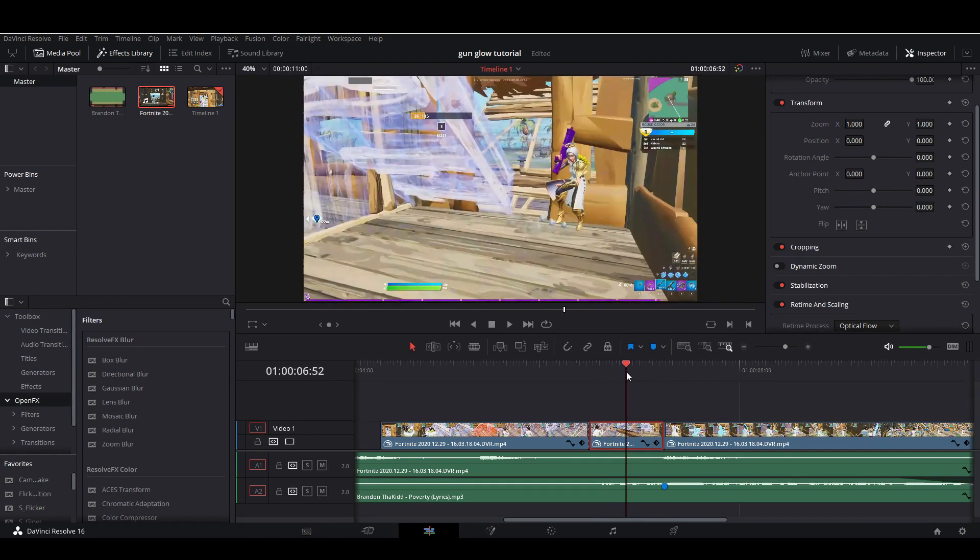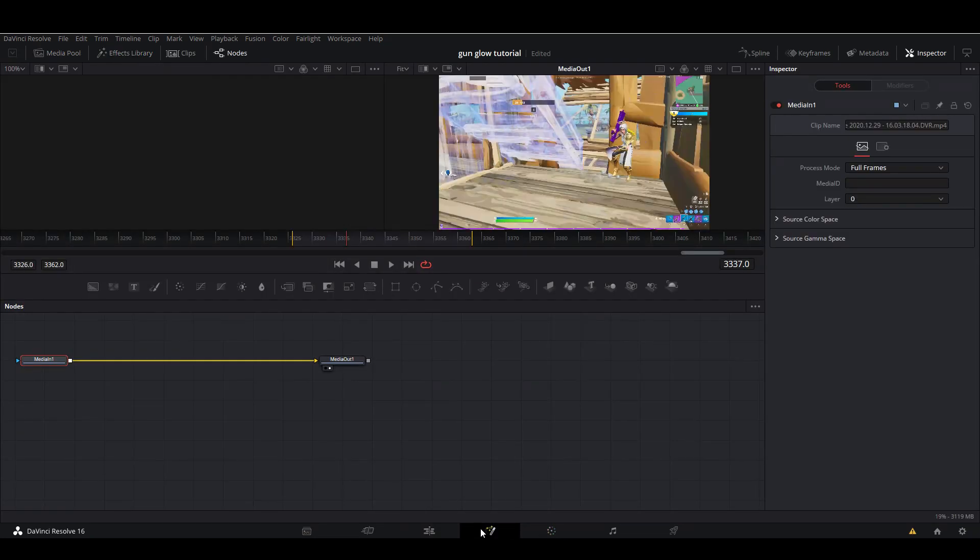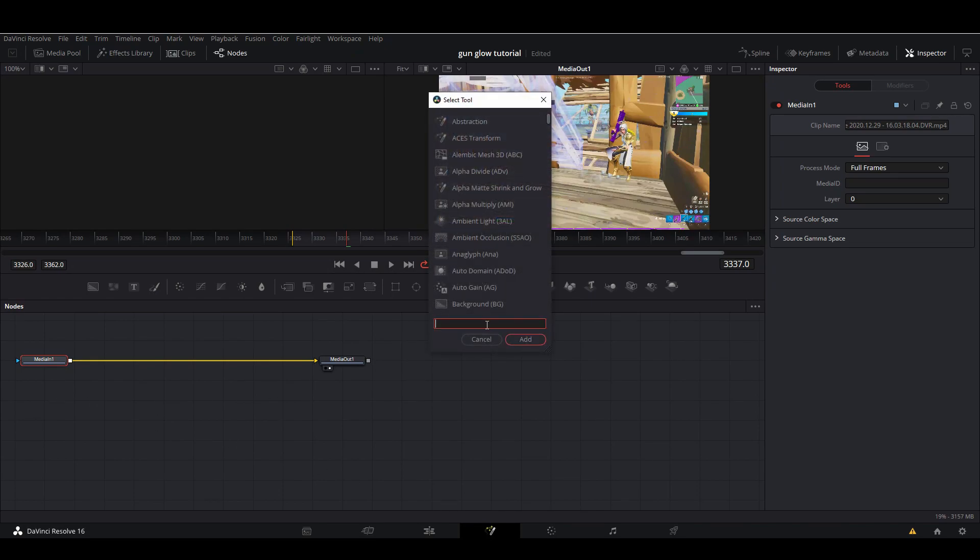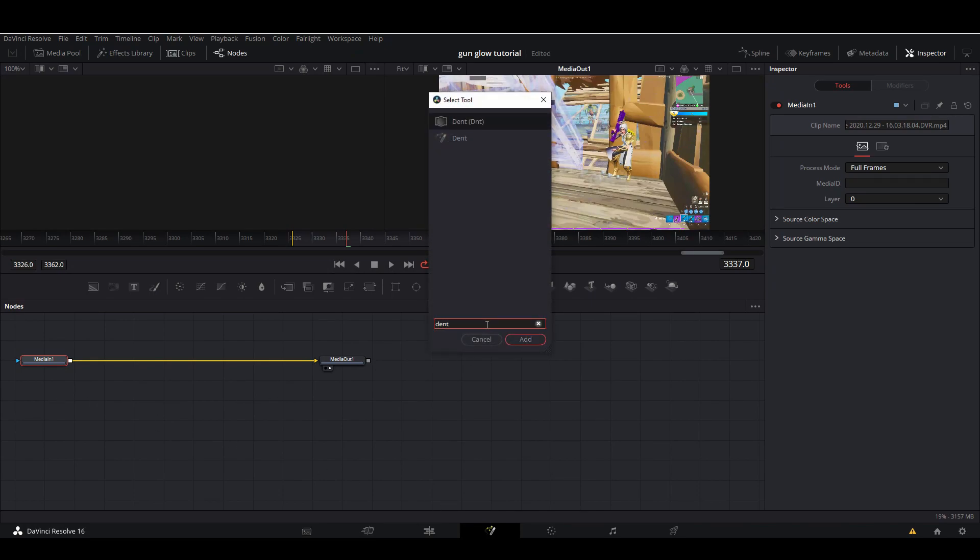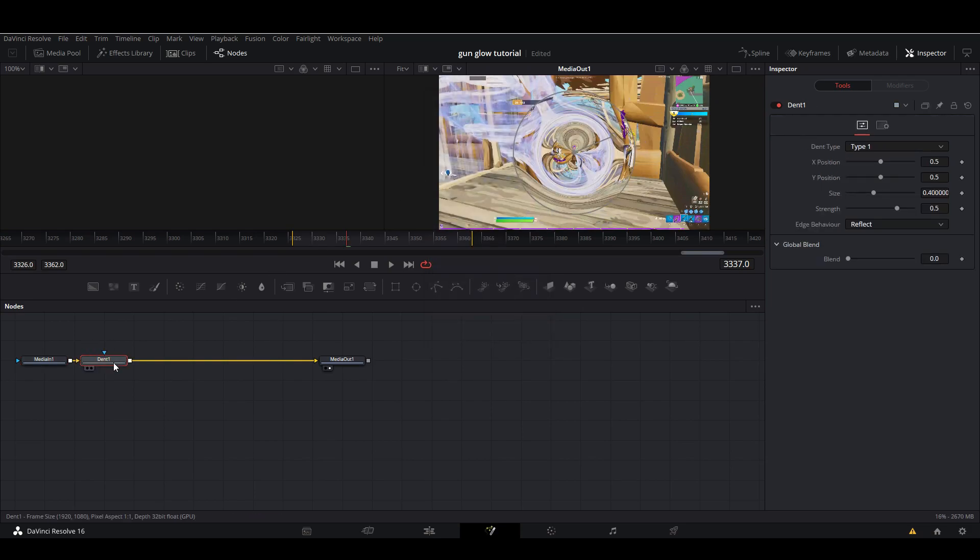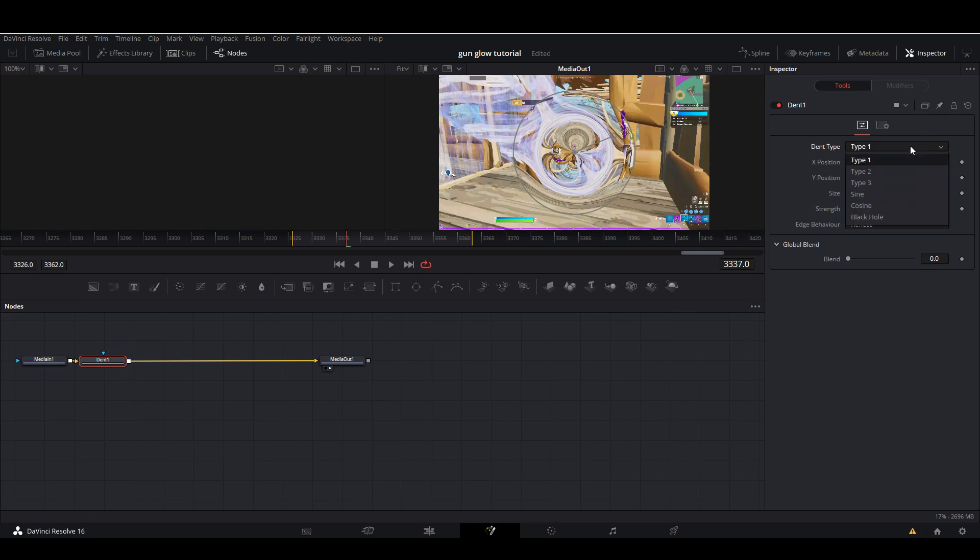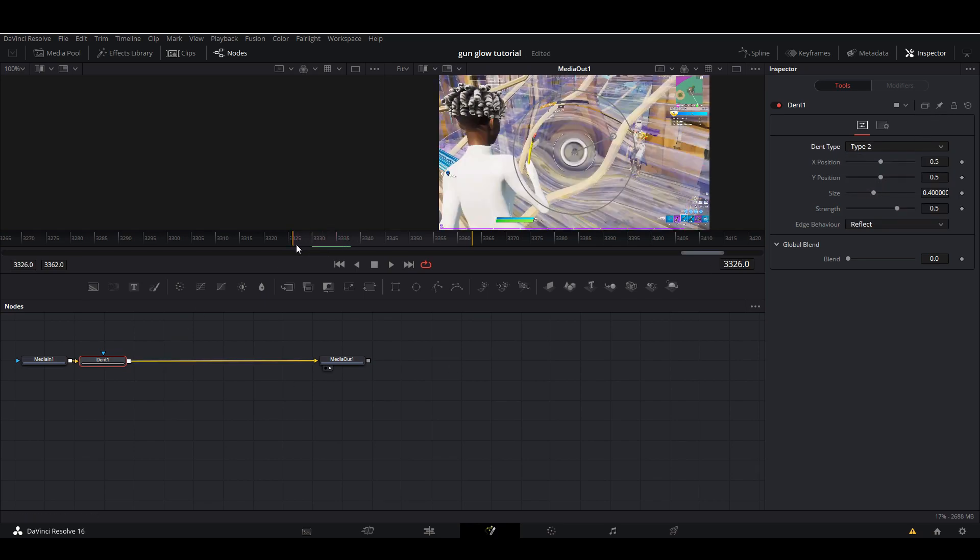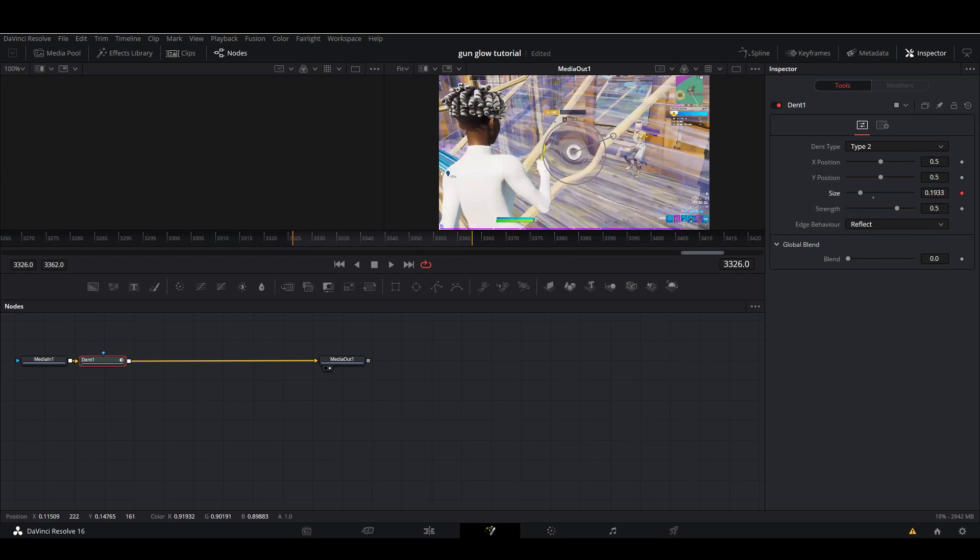On this clip you're going to want to go into Fusion at the bottom, right here, Shift+Space. Dent—not this top one, this one. Double-click that so you have the bottom dent. You want to change dent type to Dent 2. At the beginning, you're going to want to bring the size all the way down to around 0.63.